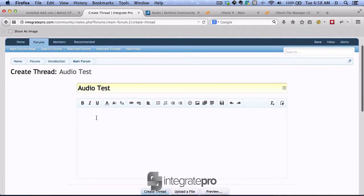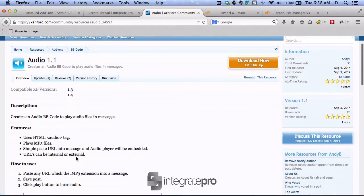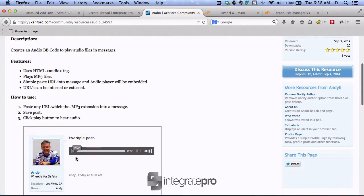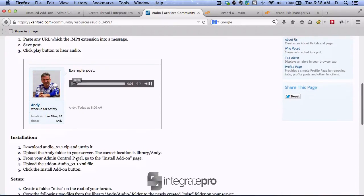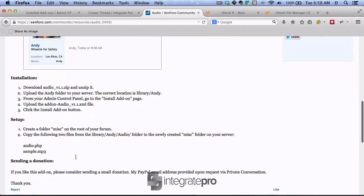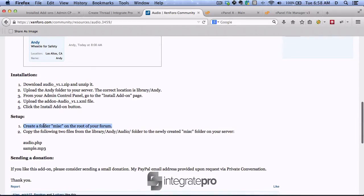And all you need to do for this one is actually read the instructions. One thing I forgot in this case is create a miscellaneous folder and move these two files over. So let's do that.